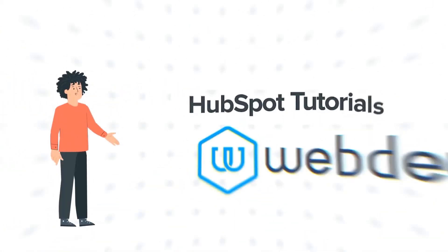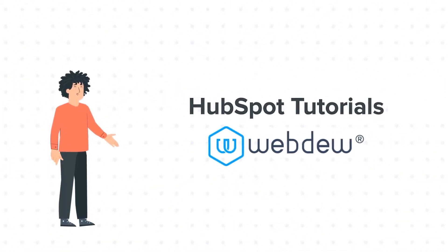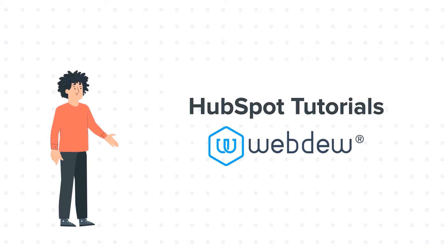Hello and welcome to HubSpot tutorials by Webdew. I am Mike, your guide and friend.